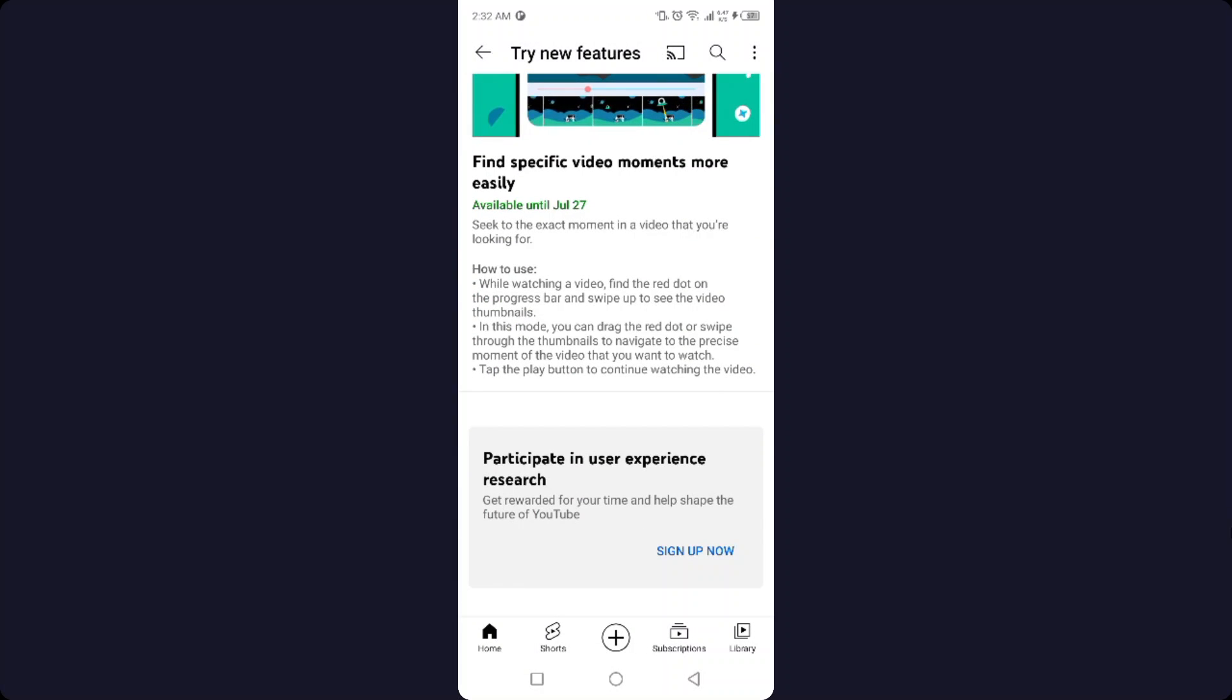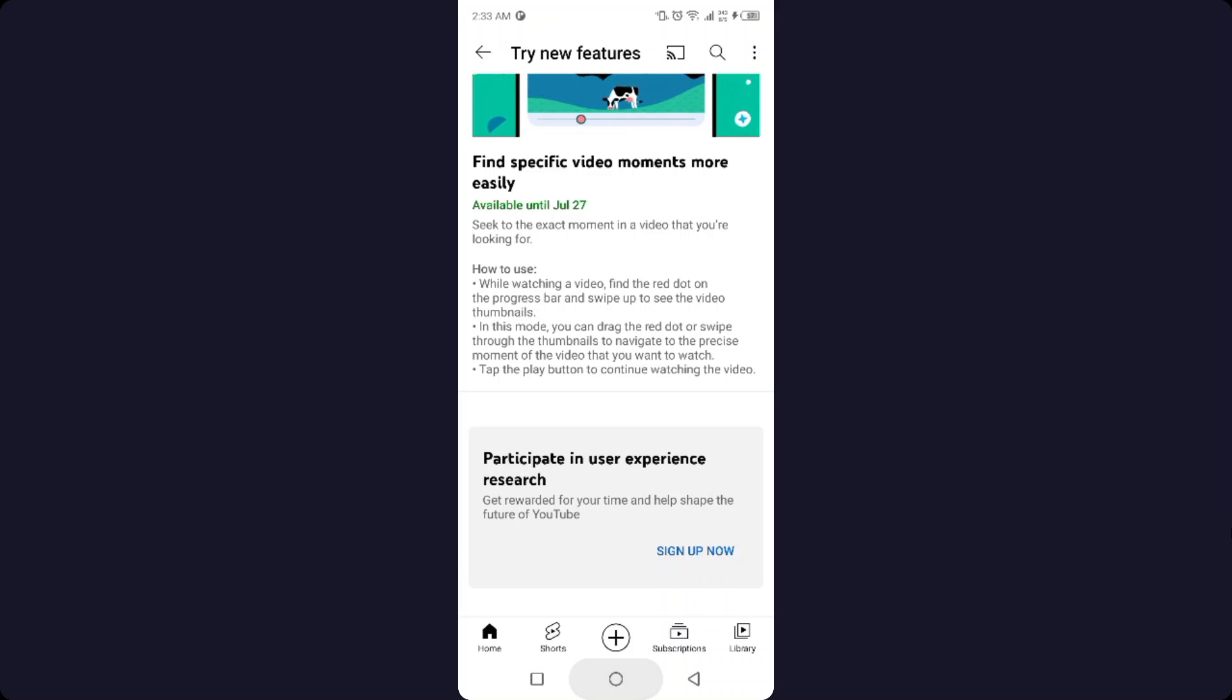So you can enjoy the new features that are coming to YouTube. This is the process by which you can enable picture-in-picture on YouTube. I hope you find this video helpful.